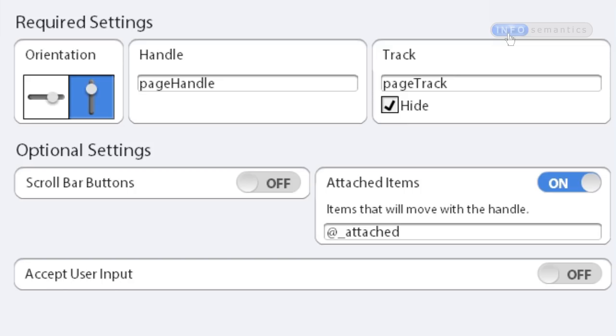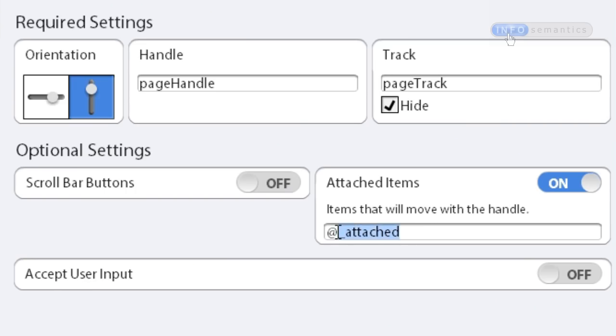Now, if I clicked OK, what the widget is going to do is it's going to go through the slide, find any object that has a _attached at the end of its item name, and it's going to treat those objects as if they were attached items.